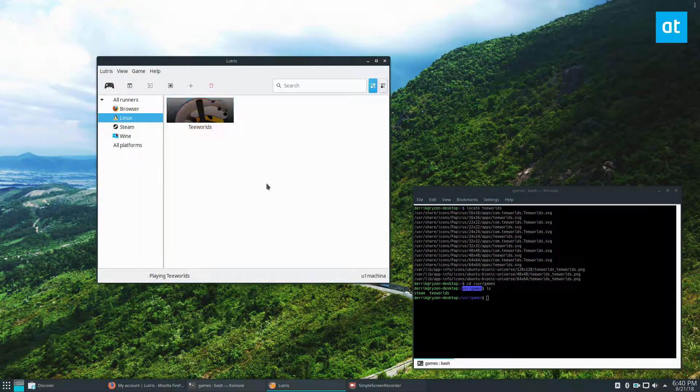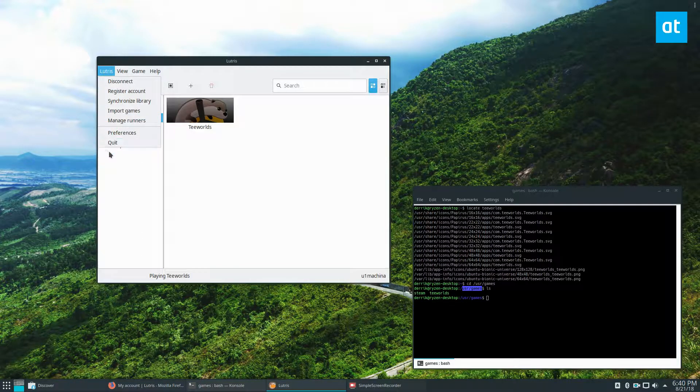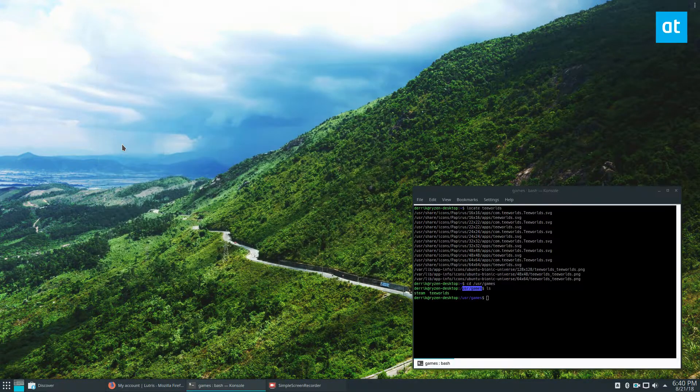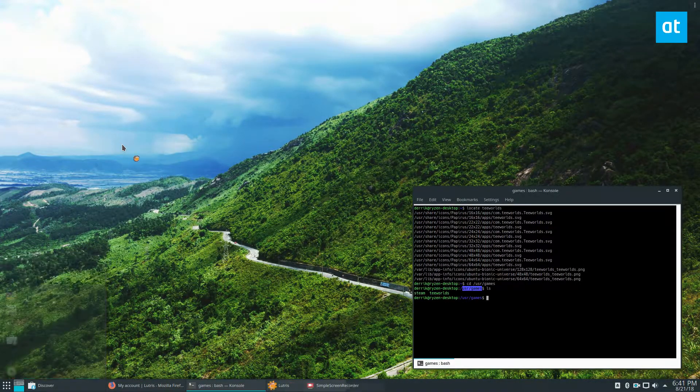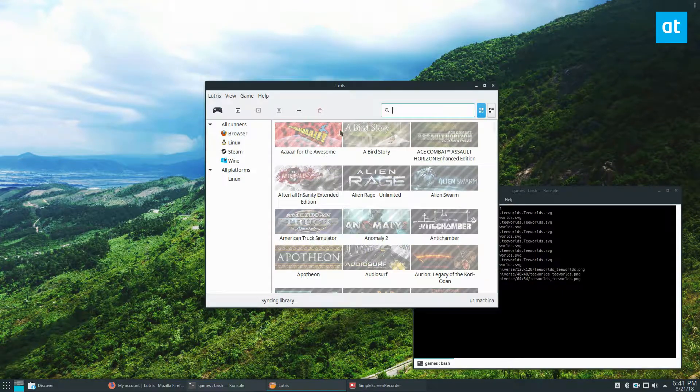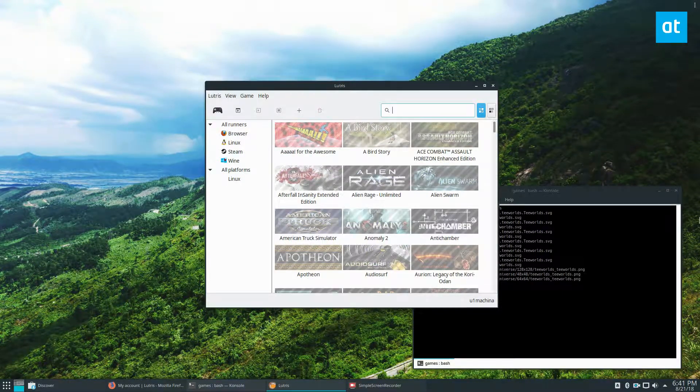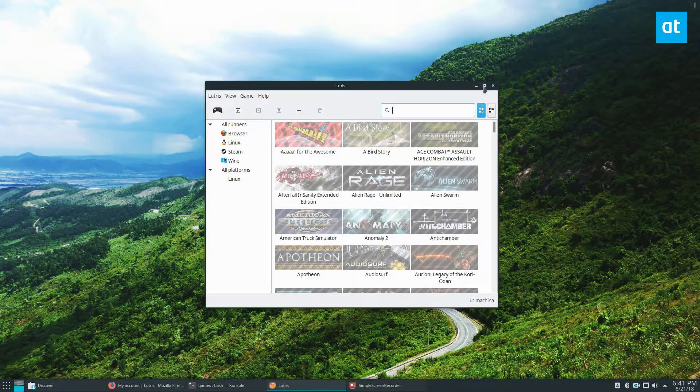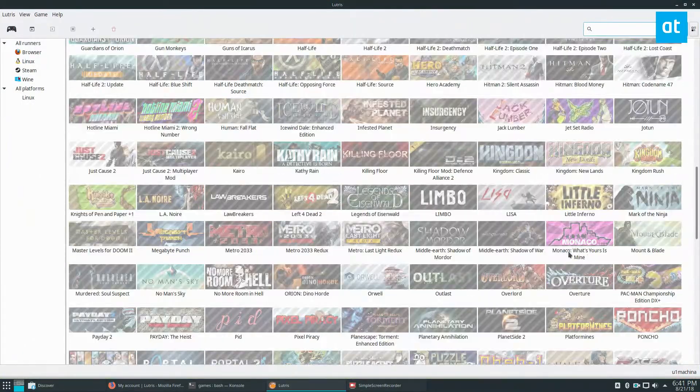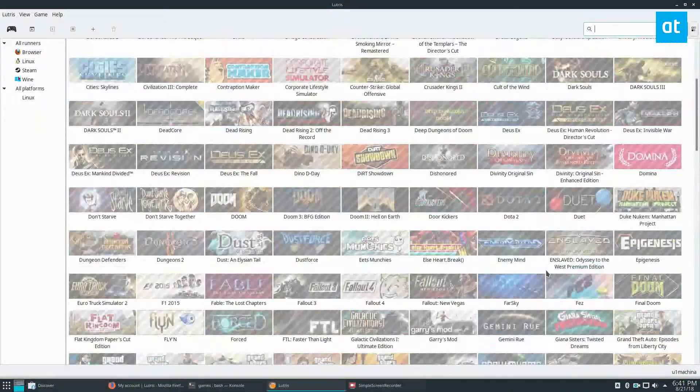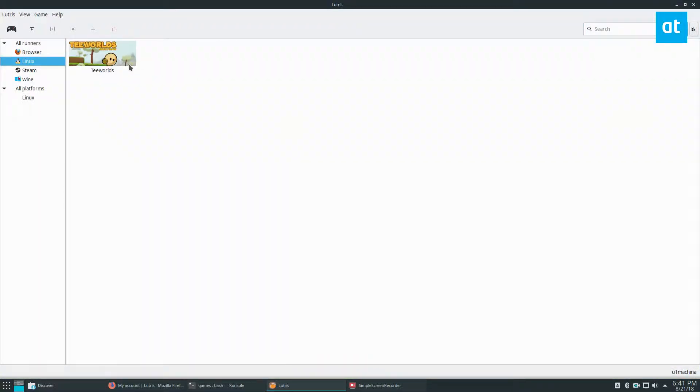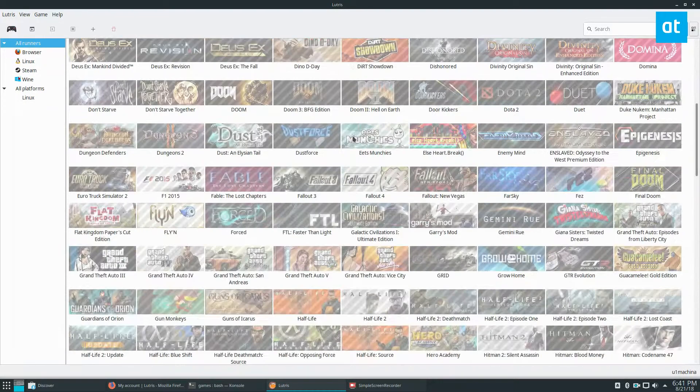Now I'm going to restart this program really quick. It should allow it to show my Steam games, which I had synced, and also the T-Worlds app that I just added. There we go. Okay, so here's the game we just added. This is how you can manage your games.